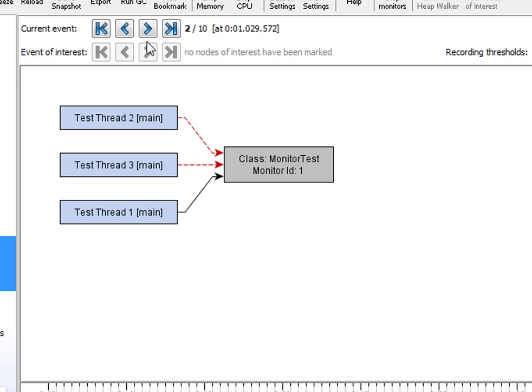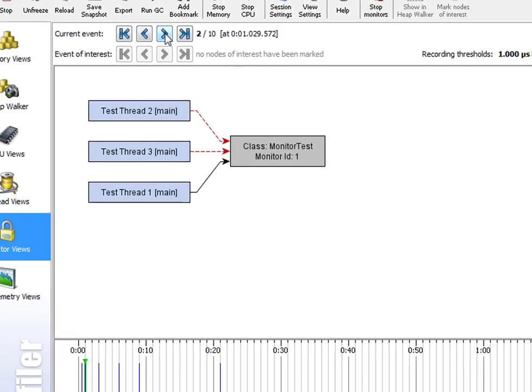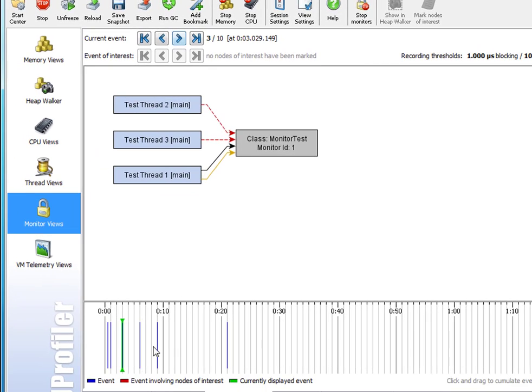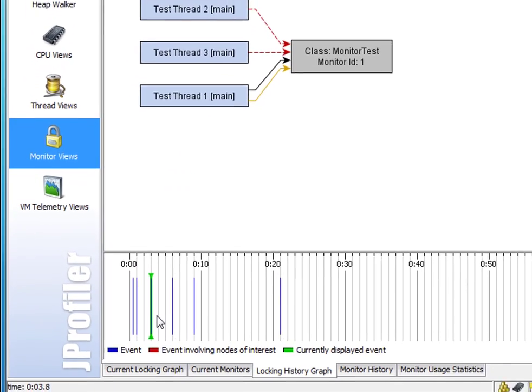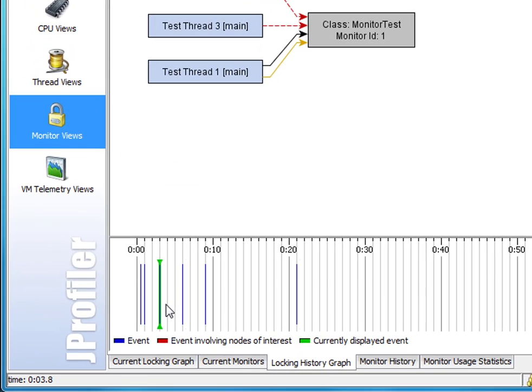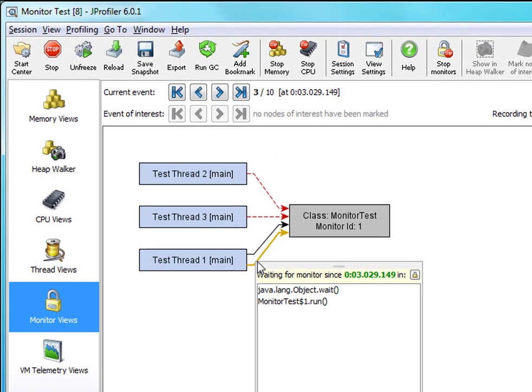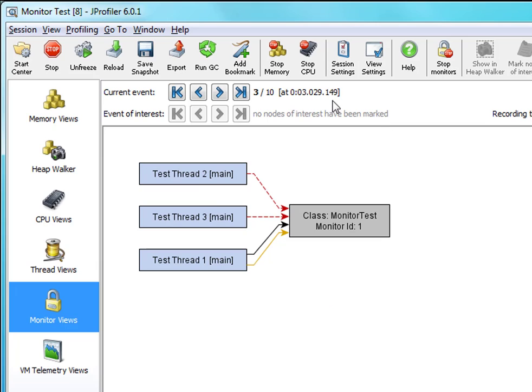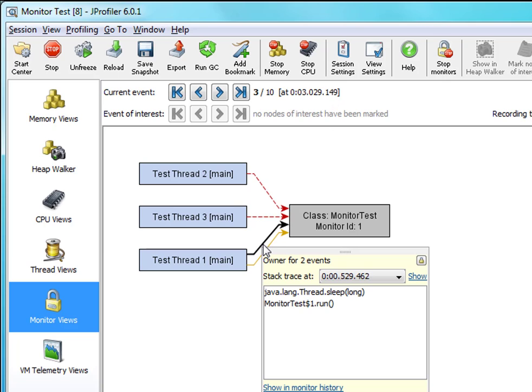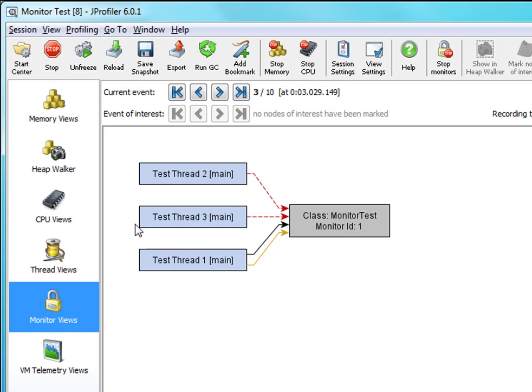And when we go to the next event we can see in the timeline that three seconds have passed. Thread 1 has finished its work—work here being just sleeping for three seconds for the sake of simplicity. It starts waiting on the very same monitor and will subsequently within a matter of a few milliseconds give up its monitor ownership and then one of the other two threads can acquire that monitor.